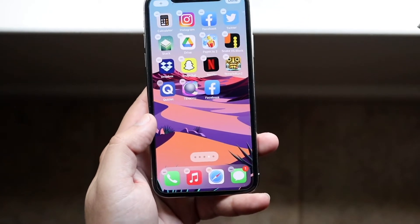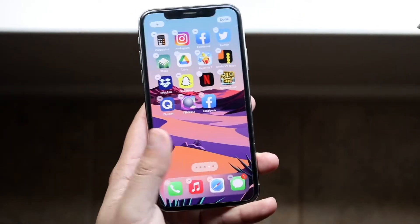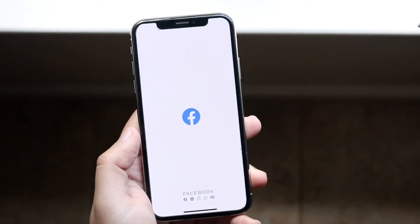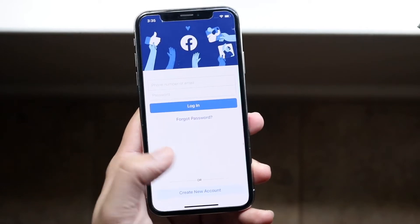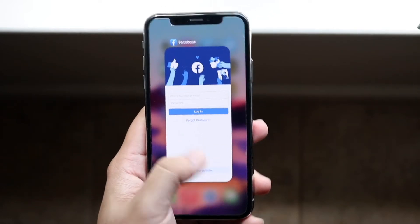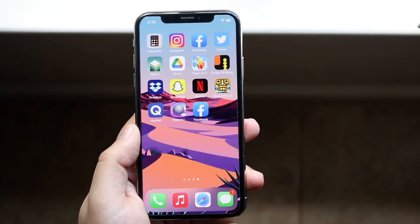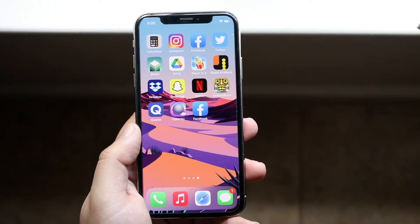So in this case, I'll just go ahead and drop it here. And now you will see I have this Facebook application right on this page. That's essentially how you unhide an app.